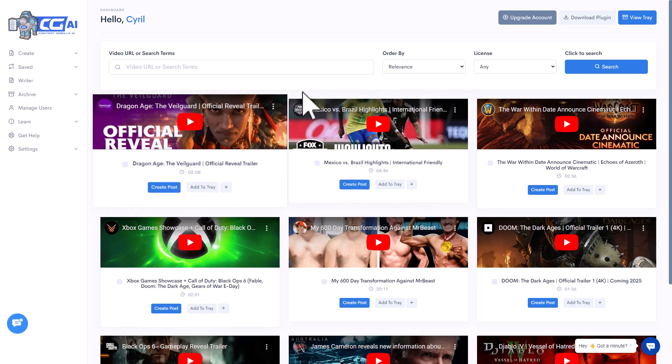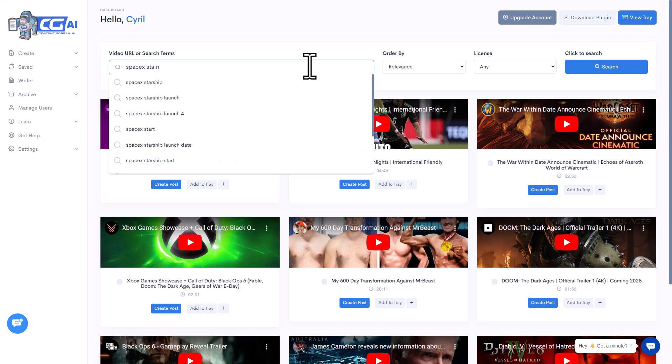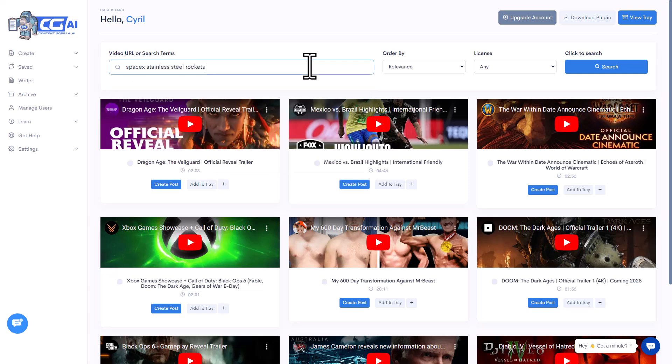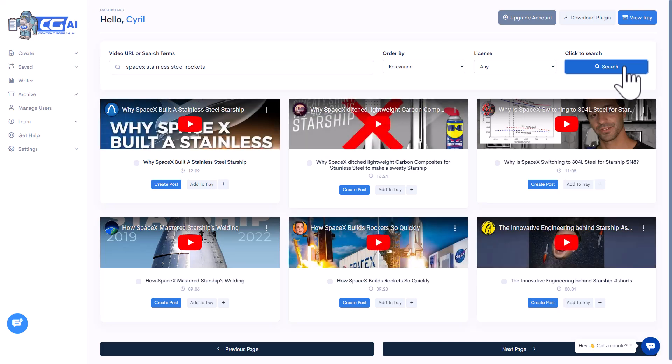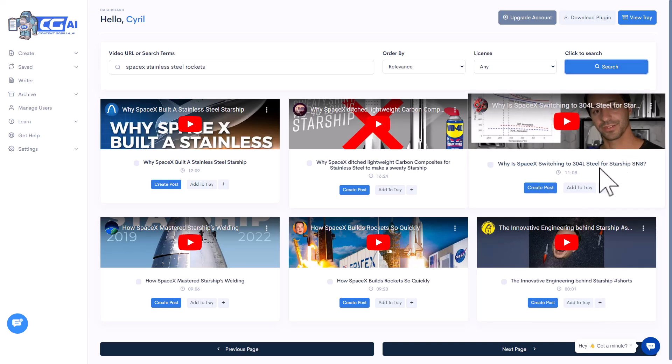Let's say I'm in the technology niche and looking for something like SpaceX stainless steel rockets. This is new — if I create an article on this topic I'll find better ranking opportunities because there aren't many articles on it yet, but there are a ton of YouTube videos. Topics like 'Why SpaceX built a stainless steel starship' or 'How SpaceX mastered starship welding' — these are very specific topics with strong keywords that give you a great chance to rank.